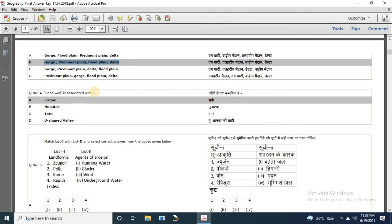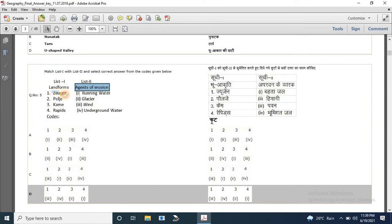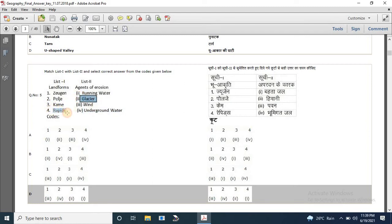From question number 4 to 50 we will only focus on the answers, because the Hindi version is already well explained. You can keep watching parts 1 to 8 of MPPSC assistant professor geography for all questions. Question 4: headwall is associated with — the answer is Cirque. Question 5: match list 1 with list 2. Jugen is associated with wind, Pole J with underground water, Kame with glaciers, and rapids with running water. The correct answer is D.